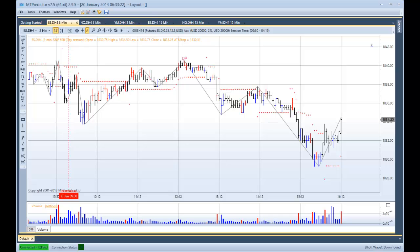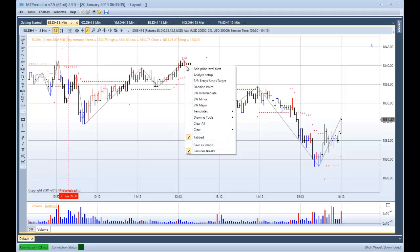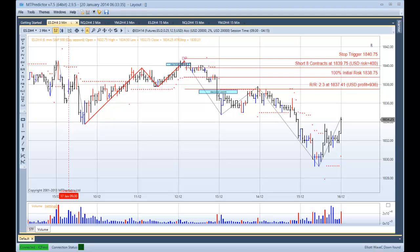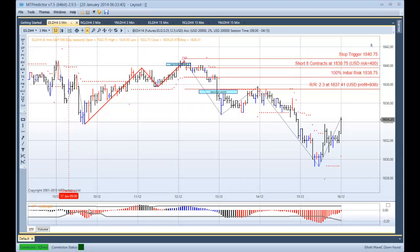An excellent day for M2 Predictor, because if I look here on the ES — this is a 3-minute chart of the ES — you can see that we had an automatic sell setup here that actually nailed the very high of the day, so that would have been a nice setup into the first target. The only thing that standard traders would not have liked about this was that it was actually against our STF color, which was blue.